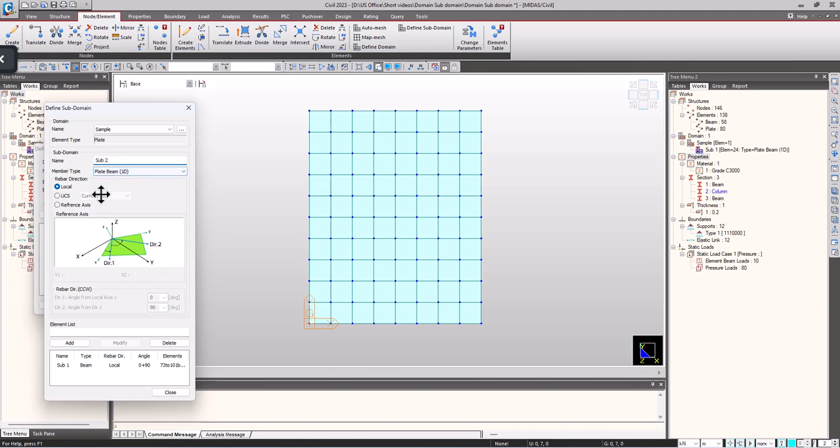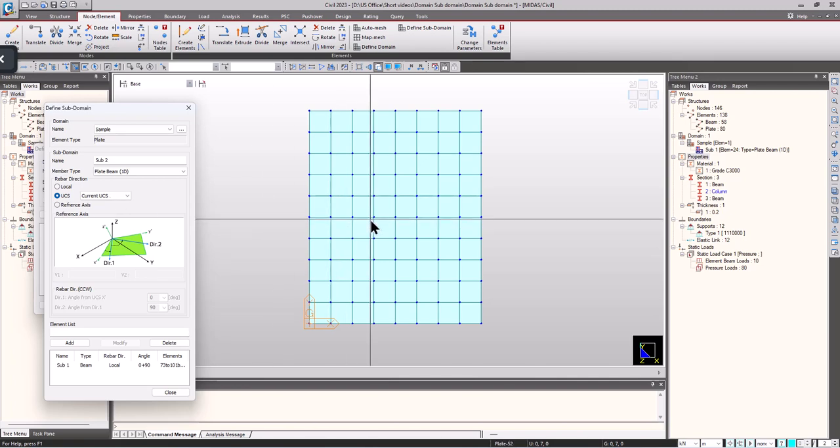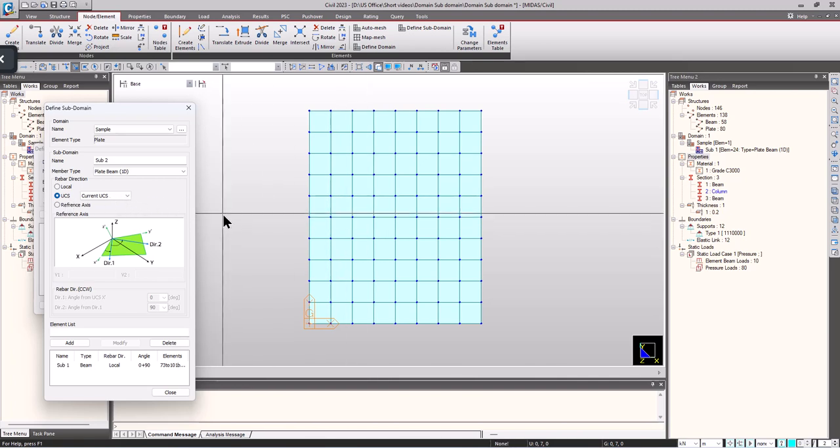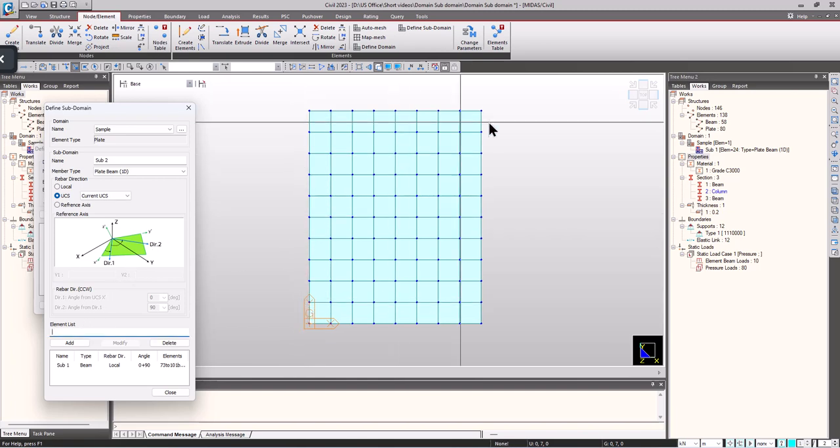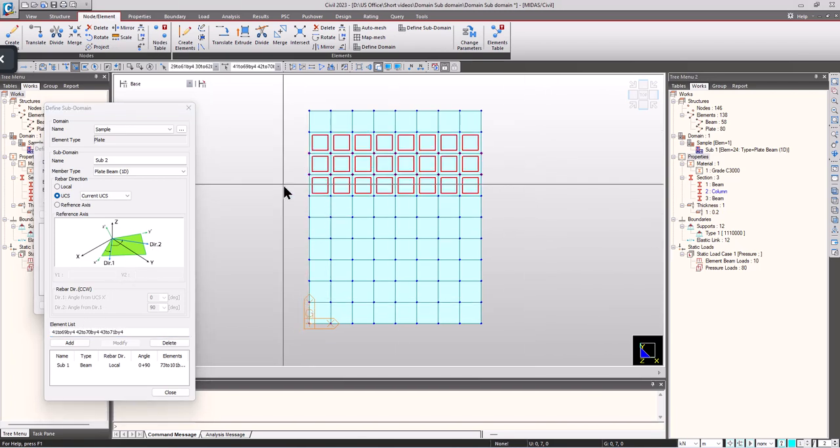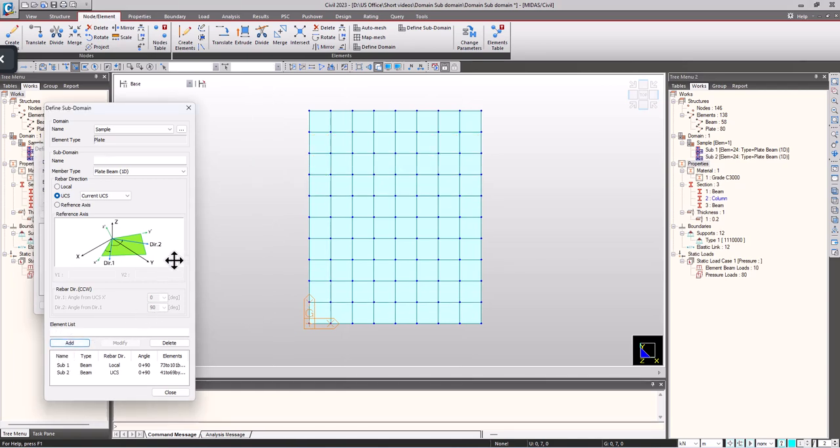Here again the member type I am selecting as plate beam. And I am choosing UCS. If I want to align the reinforcements in the user coordinate system we can choose UCS. If the user coordinate systems are not assigned, then the elements will be automatically assigned in the global x and y directions. Select the elements.